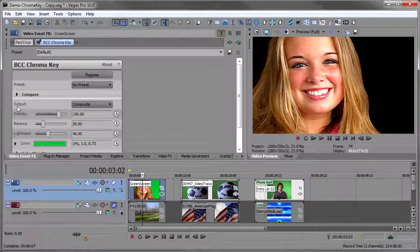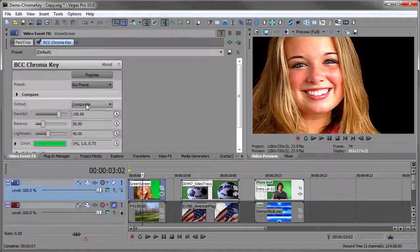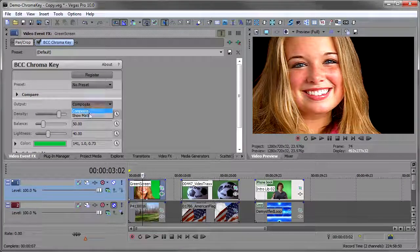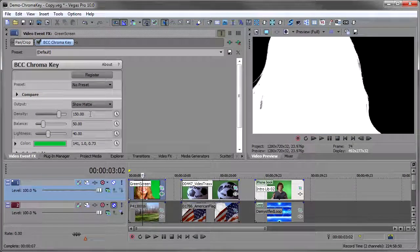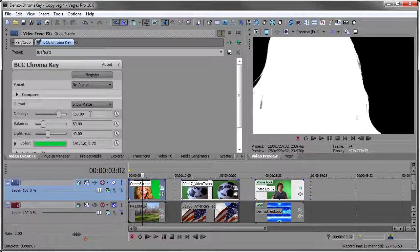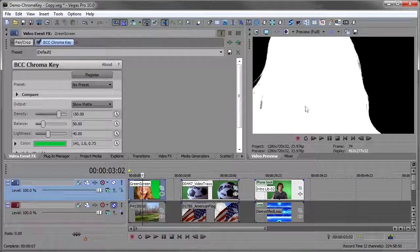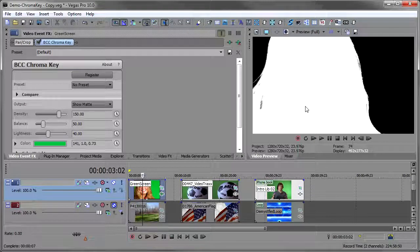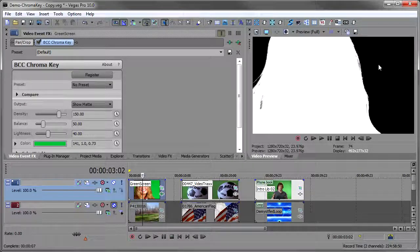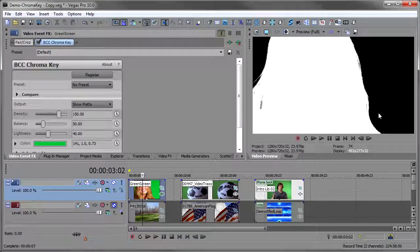So you'll see right away we got a fairly good key. You can see how good a key you have by coming to the output option and going show matte. And we see that the matte is really solid, it's a nice solid white, the blacks are a nice solid black, seems like we got a good key here.